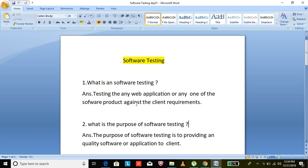I will explain what is a web application and what is a software product in further videos. This is a basic video. Then what is the purpose of software testing — why do we need to go for software testing?